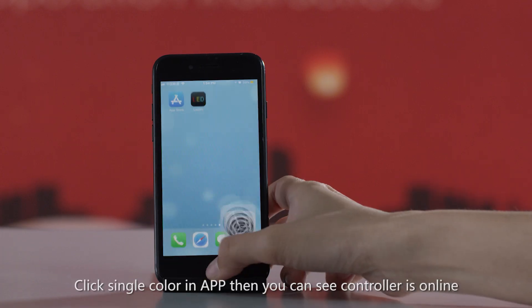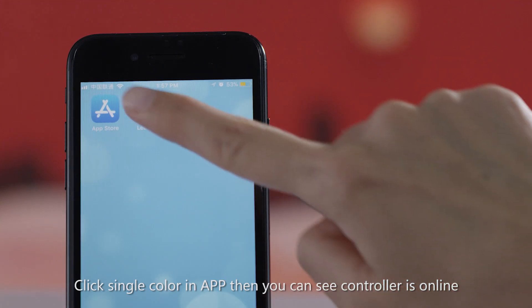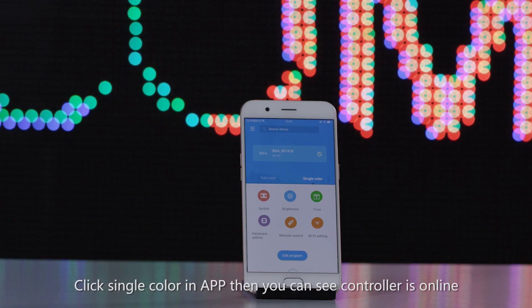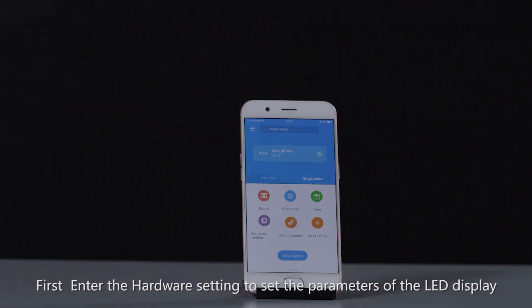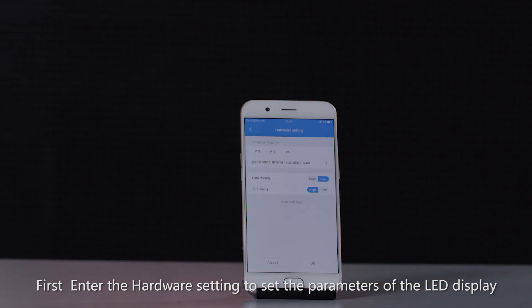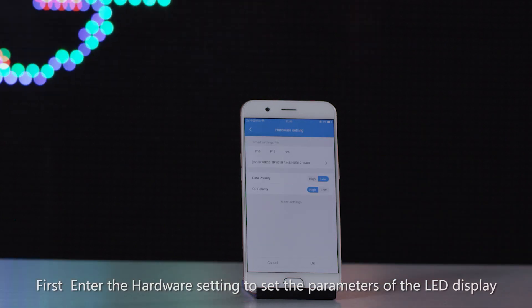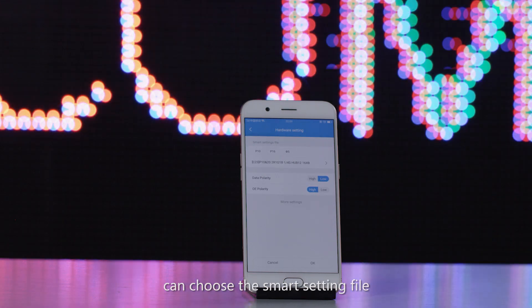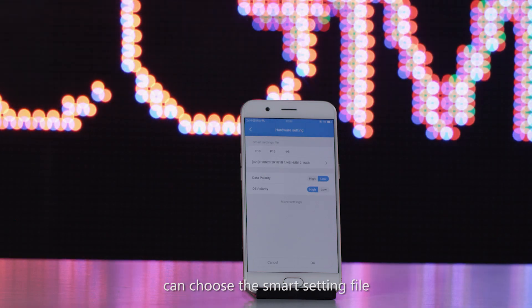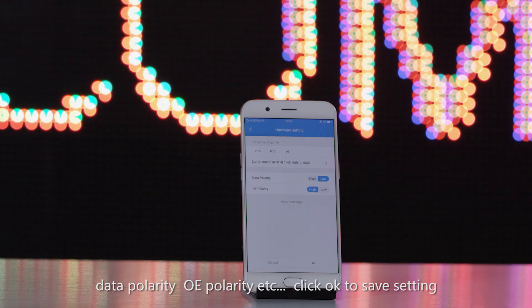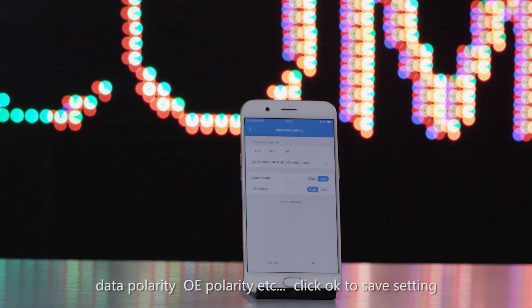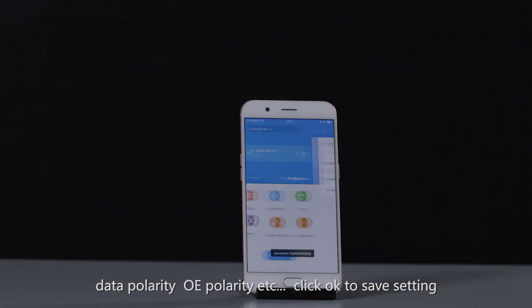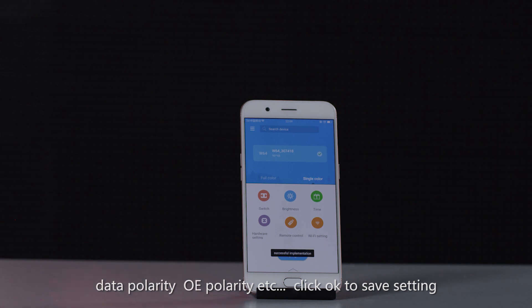Click single color on the app, then you can see the controller is online. First, enter the hardware setting to set the parameters of the LED display. You can choose the smart setting file, data polarity, OE polarity, etc. Click OK to save the setting.